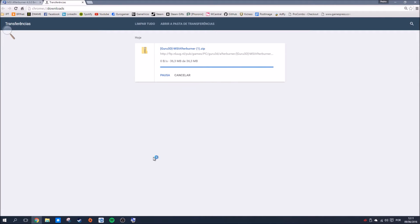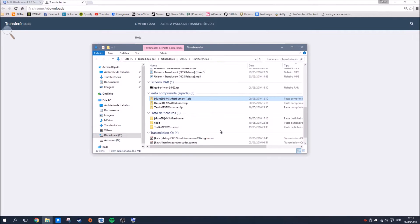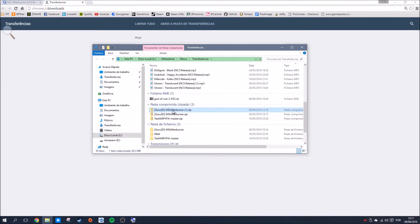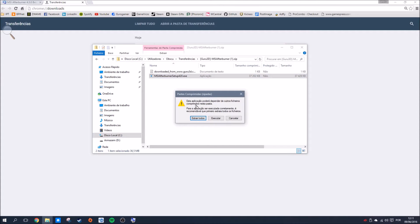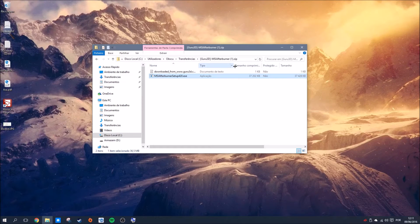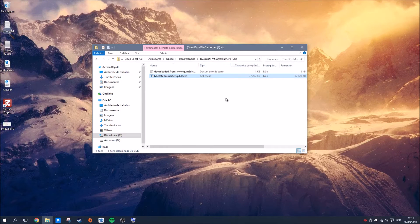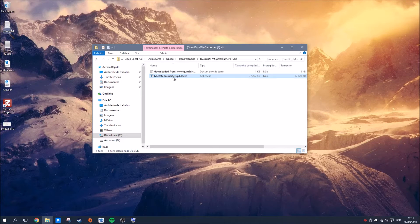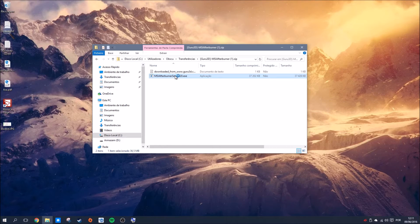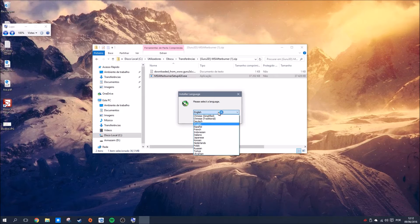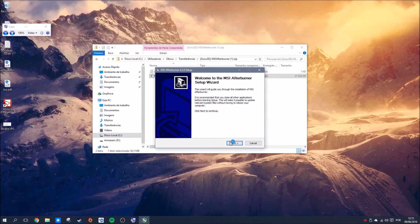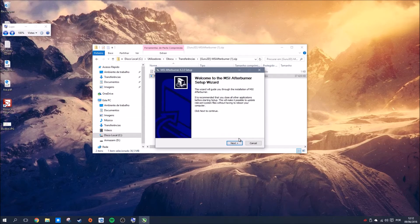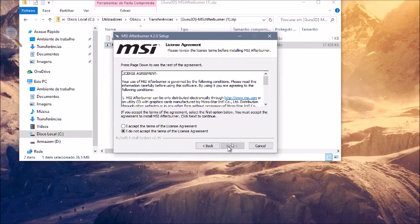After it downloads, open it from your download folder. It's a zip file with one installer inside. You can open it right away. Choose your language—I'll choose English as it's the standard language.